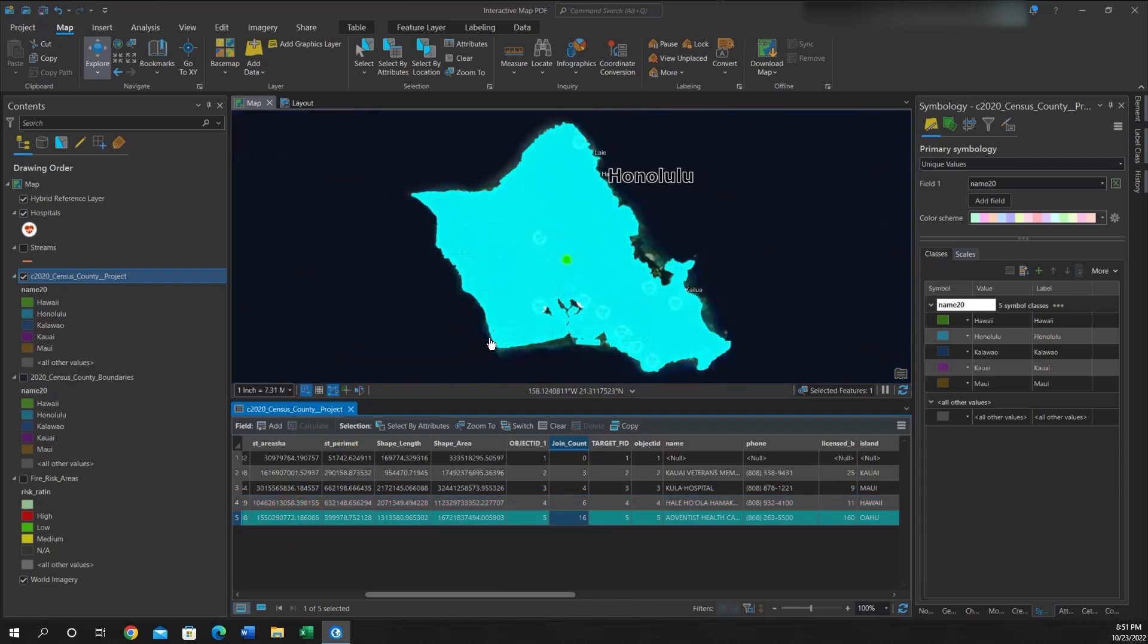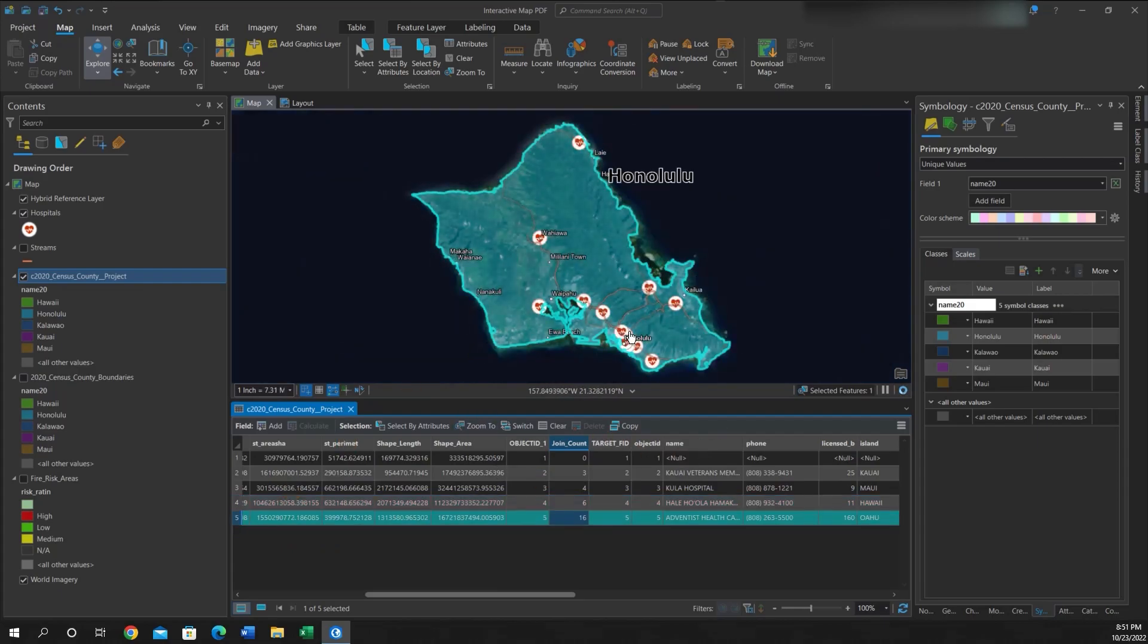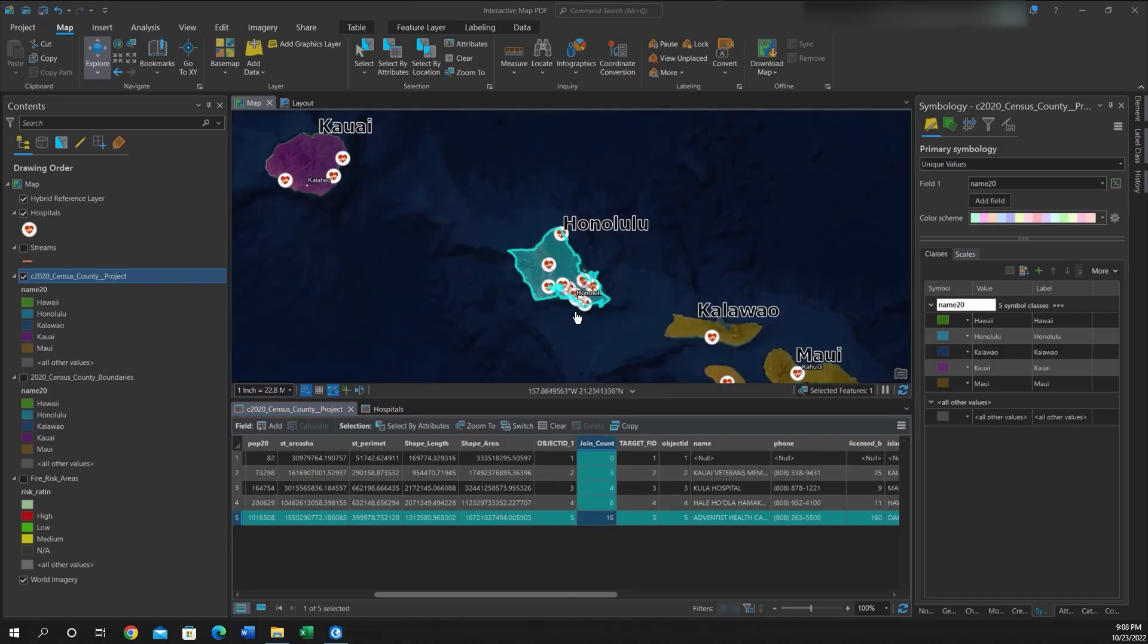One thing to note is you should always check your joins. So since I know this is Honolulu County on the island of Oahu, I can open up my Hospitals feature class and see how many hospitals actually fall on this island. So I'll do that now.